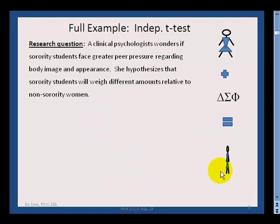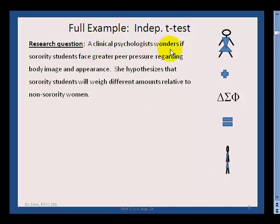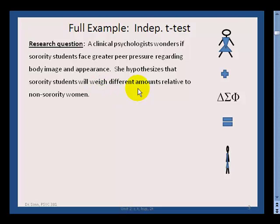Let's now work through a full example in more detail of an independent t-test. Imagine a clinical psychologist wonders if sorority students face greater peer pressure regarding body image and appearance. She hypothesizes that sorority students will weigh different amounts — either more or less — relative to non-sorority women.